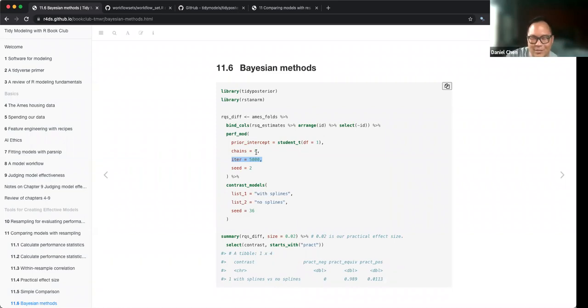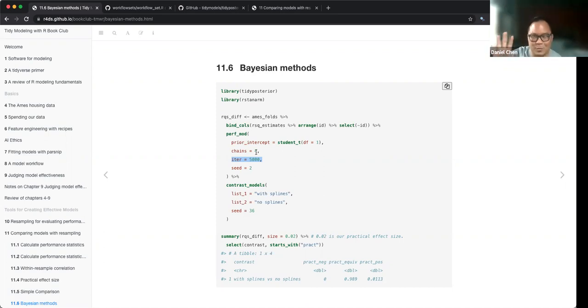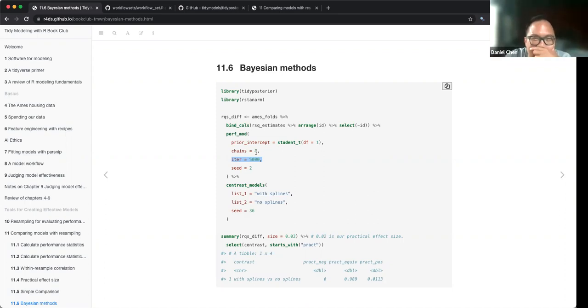I'm still trying to figure out what this code is actually doing. I understand how to do Bayesian models totally separate from this whole framework.